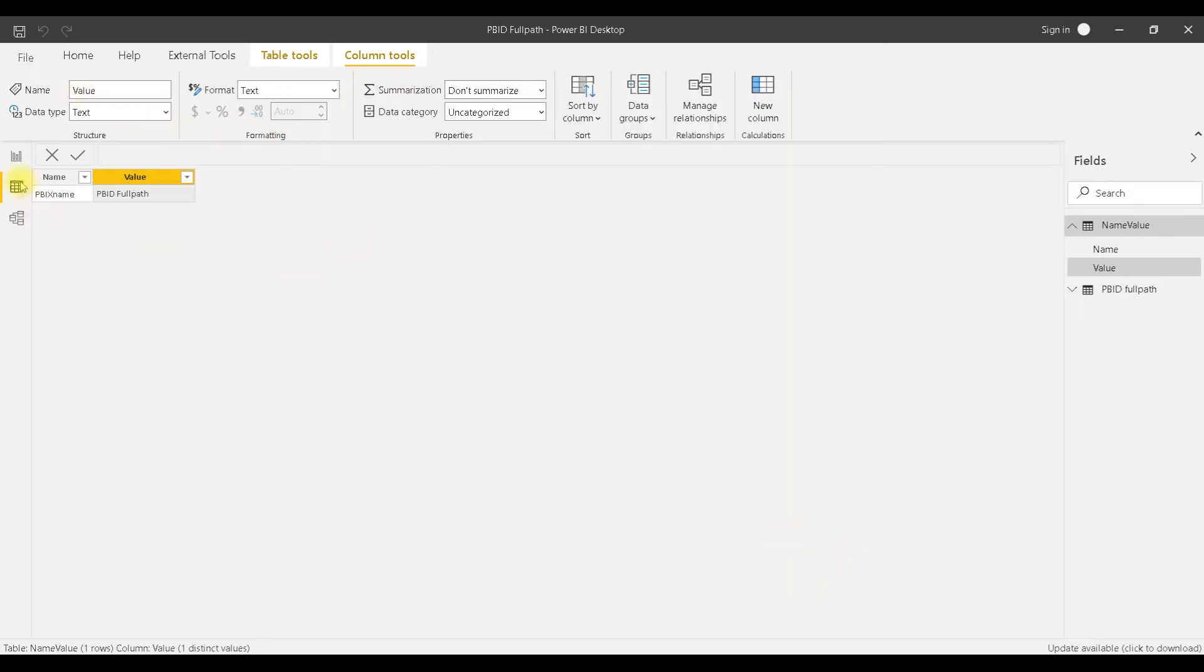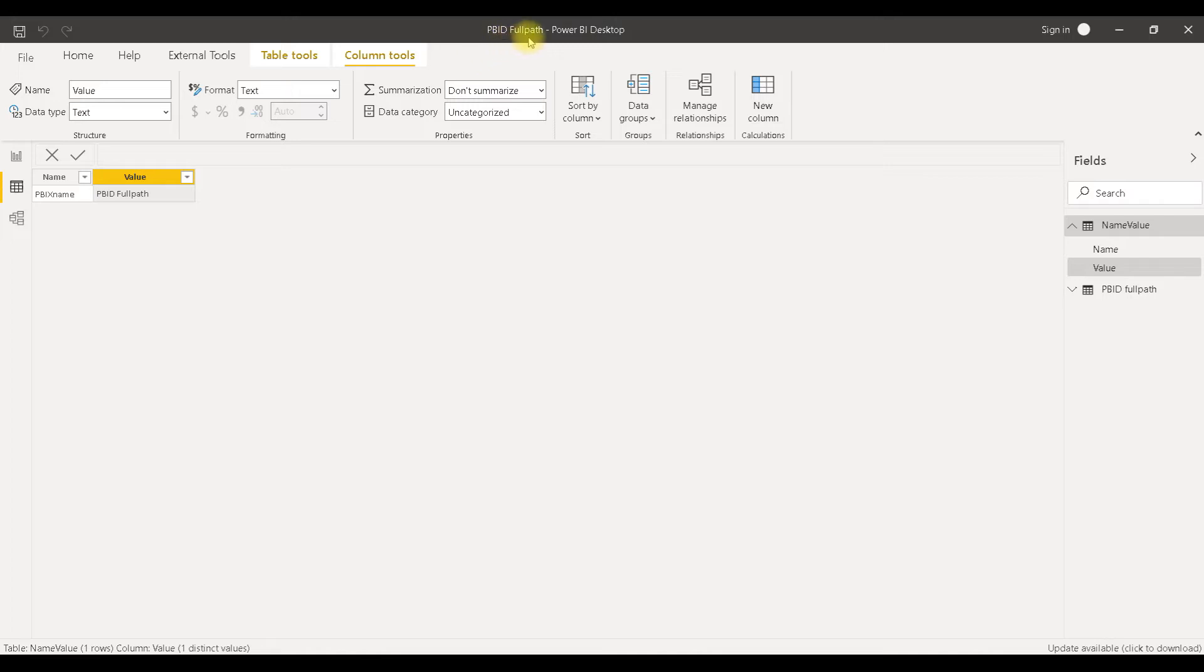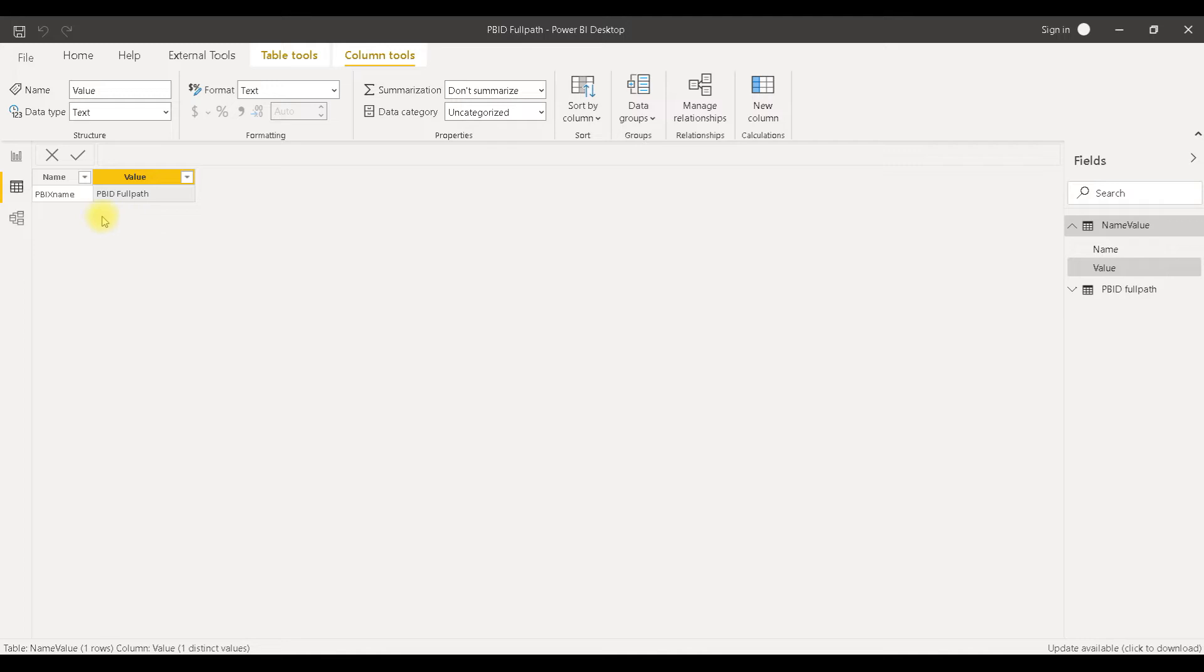Beside this, I'm going to make this table. This table has a name of this file in this cell. The name of the file is PBID full path. It is the same here. I'm going to use this in my script to read the name of this file, and I'm not going to hard-code that name inside of the script.